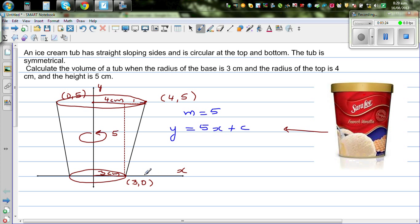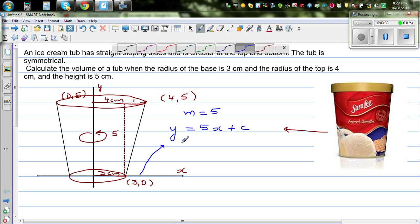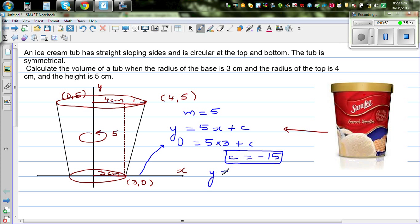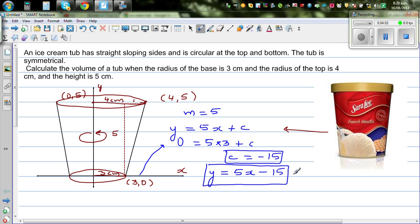Now I can substitute a point on the line. When x is 3, y is 0 — so 0 = 5 times 3 plus c, which gives c = −15. So the equation of this line is y = 5x − 15. This makes sense because if the line is extended it will have a negative y-intercept, intersecting the y-axis at −15.